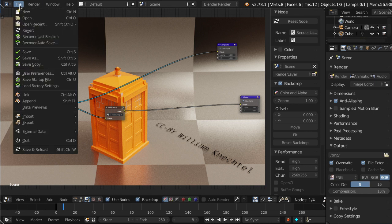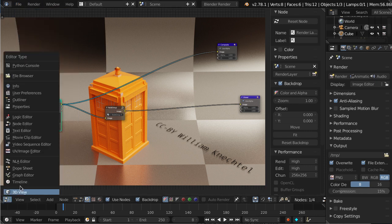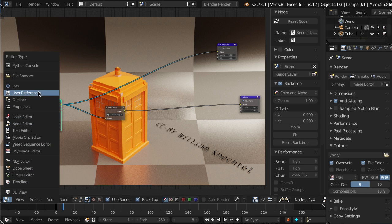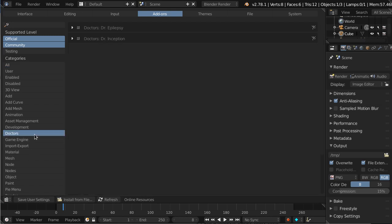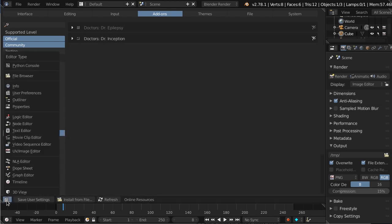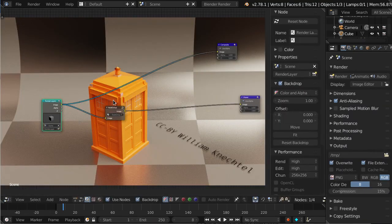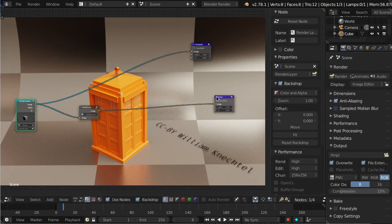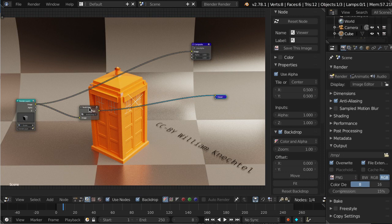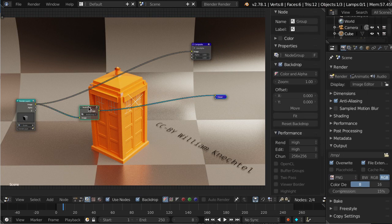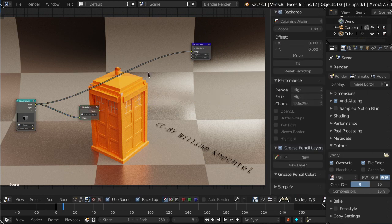So it's in user preferences, just in case the screen capture doesn't get it I'm gonna get it from here. So user preferences and there's a new category once you have these doctors installed called Doctors and we're gonna just enable Doctor Inception. Go back to the node editor. So now that we have Doctor Inception enabled, let's see what we can do.